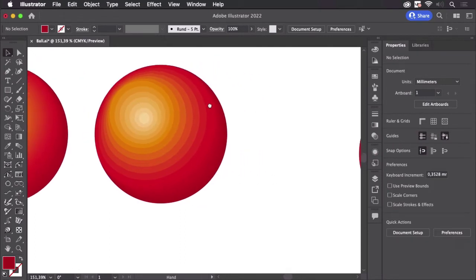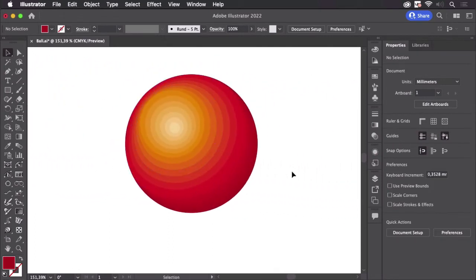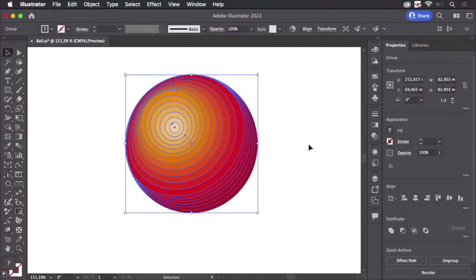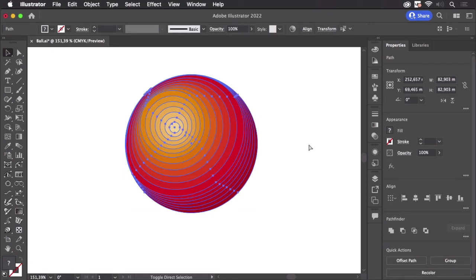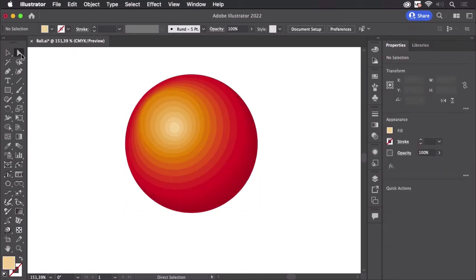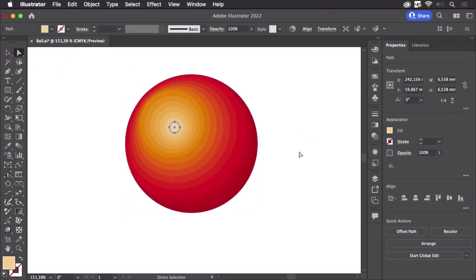So now you have this object and it's difficult to give it a different color because you have to change them all. To make that easy, you can use the blend colors. I'm going to ungroup this and then let's change the colors.